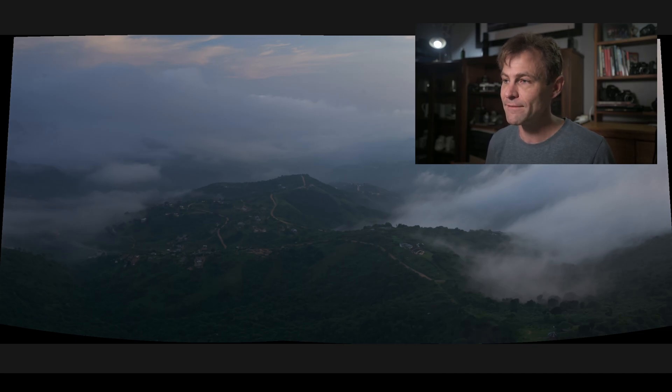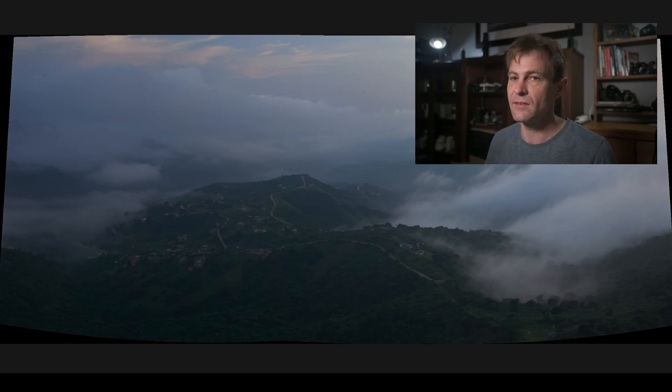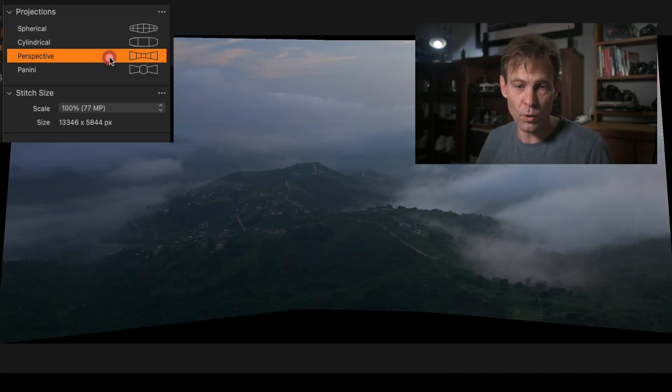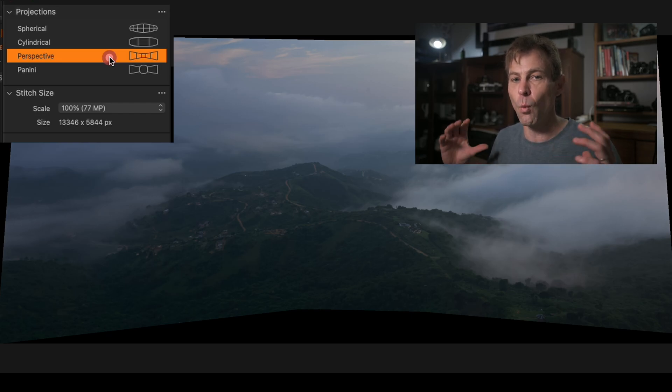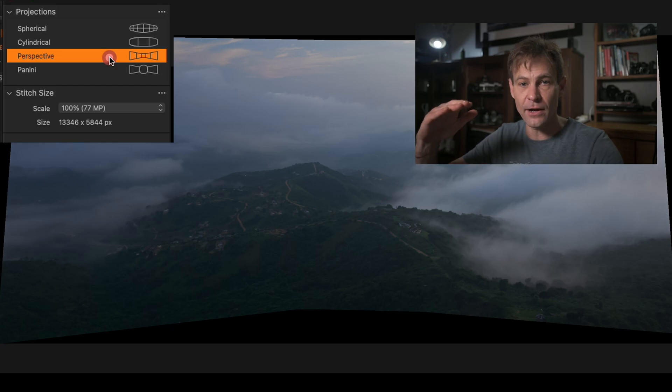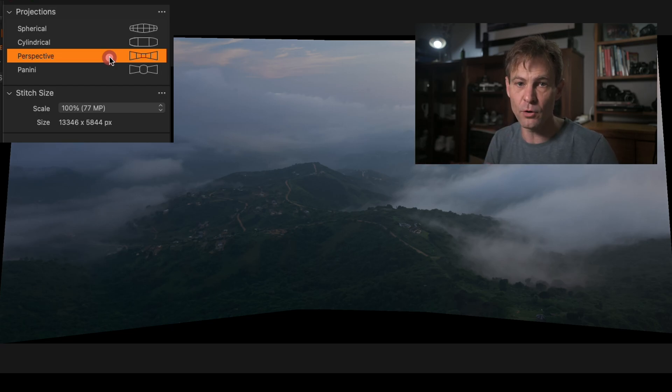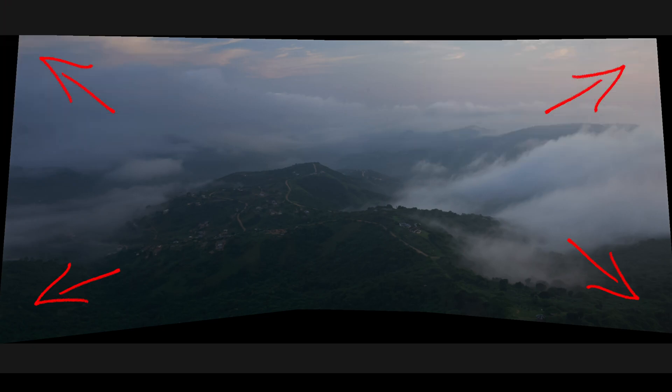By and large cylindrical will work for a great number of images. However, you might find that you have a little bit of barrel distortion on the edges. So we're going to get to that in a second. Perspective works very differently. What perspective tries to do is create a photograph as if you were shooting with a wider angle lens and then cropping it down.